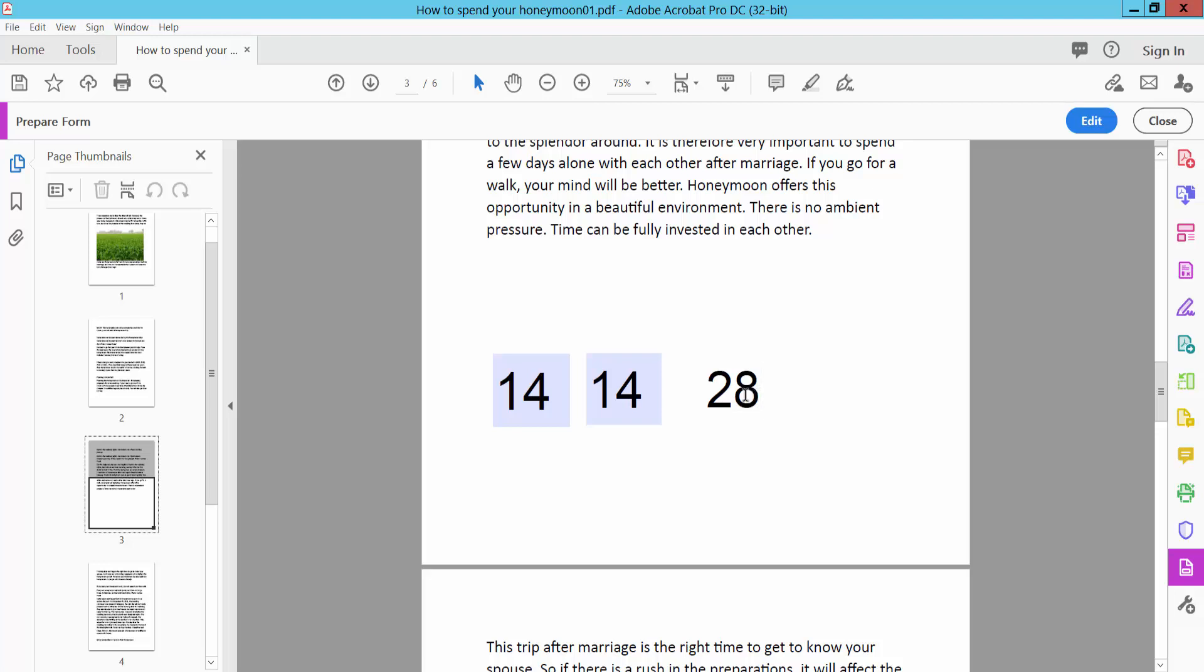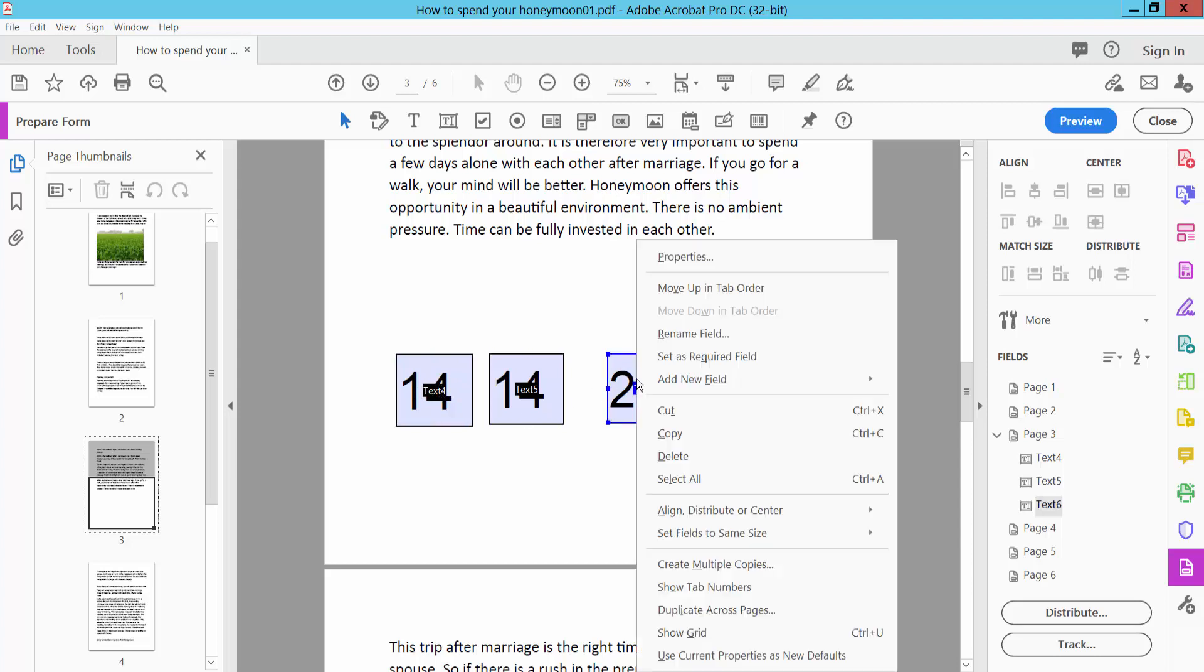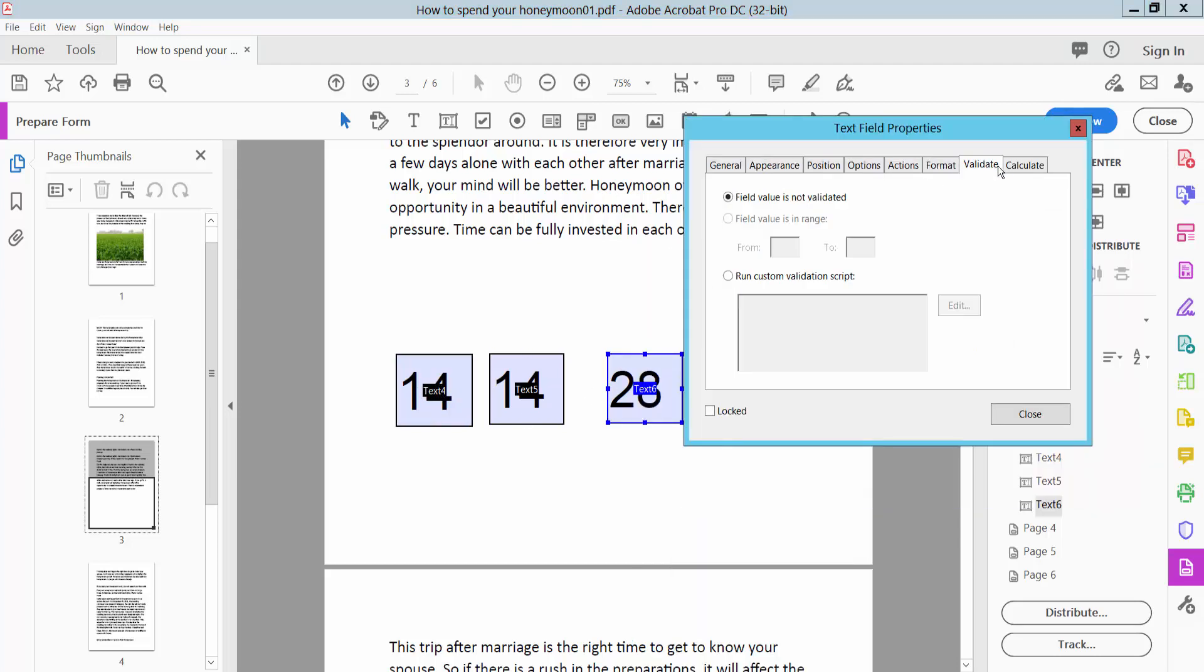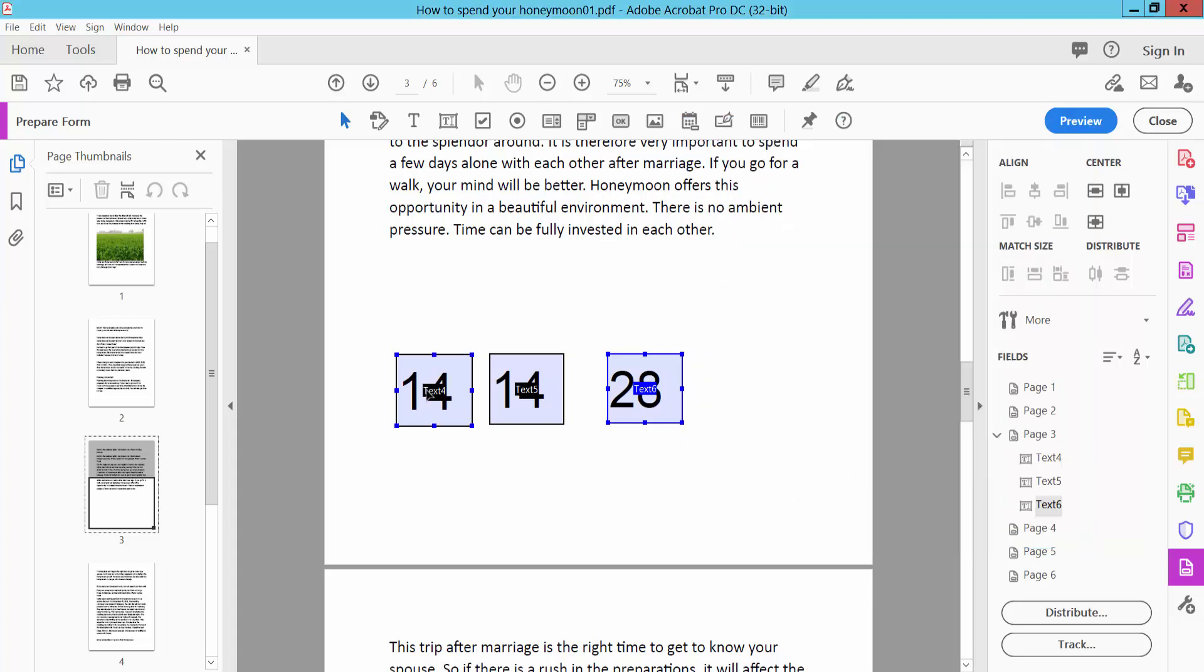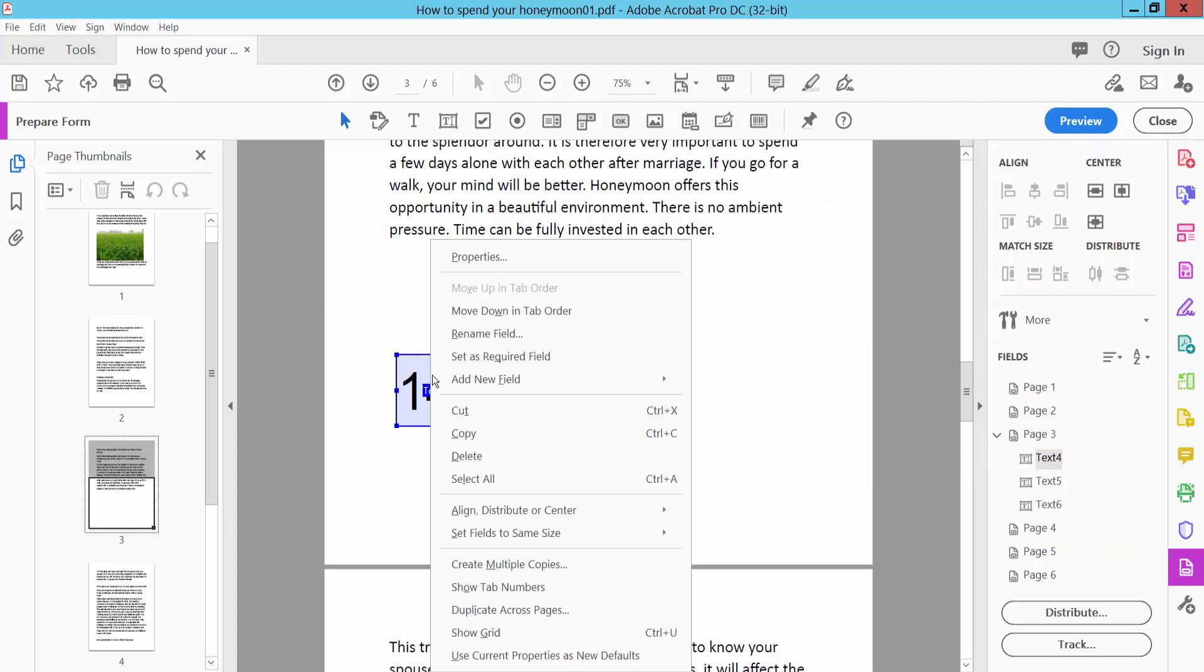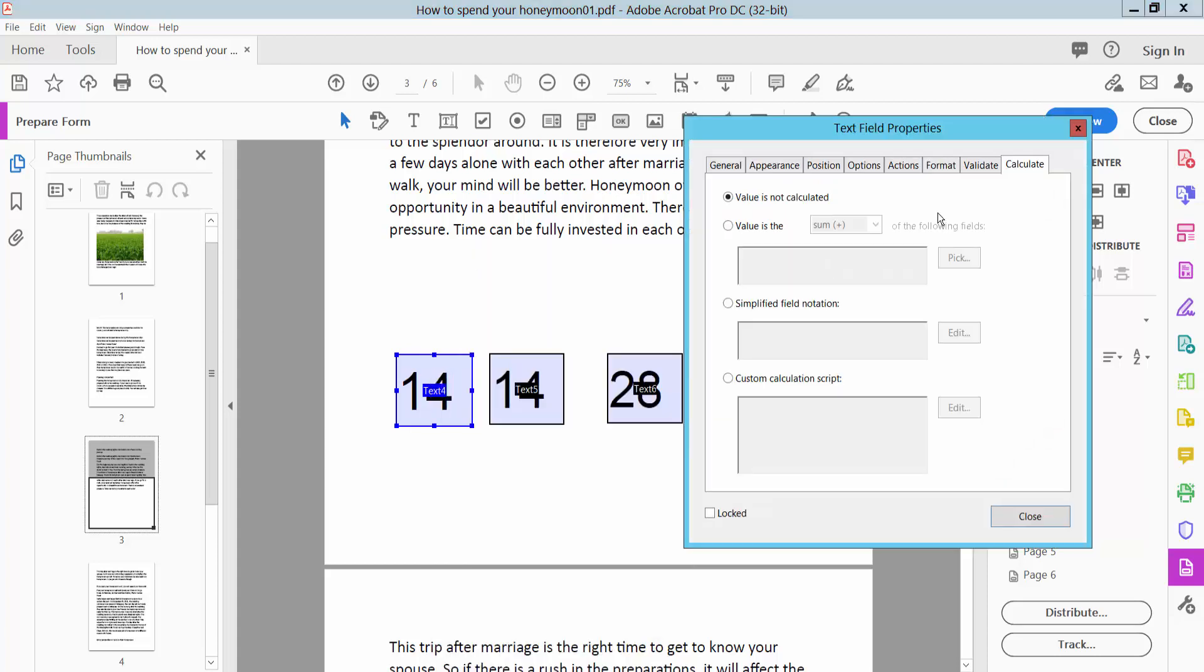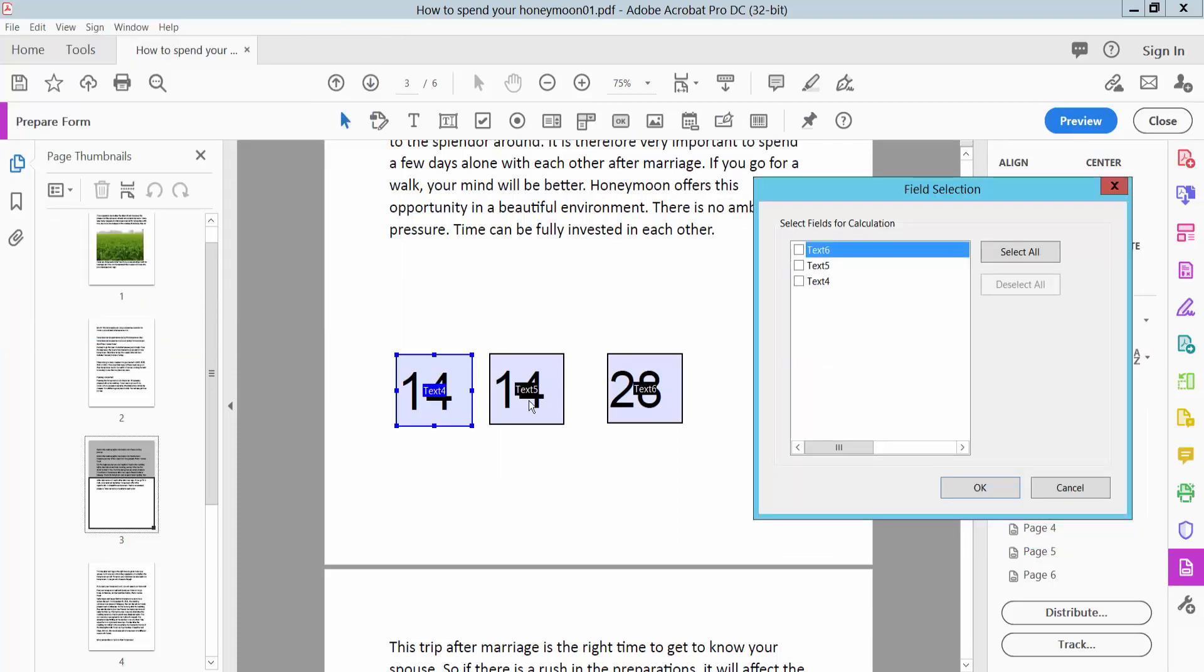You can also rearrange which box shows the result. I will remove this calculation and select Properties again to reconfigure. I'll select the calculation fields and then select OK.